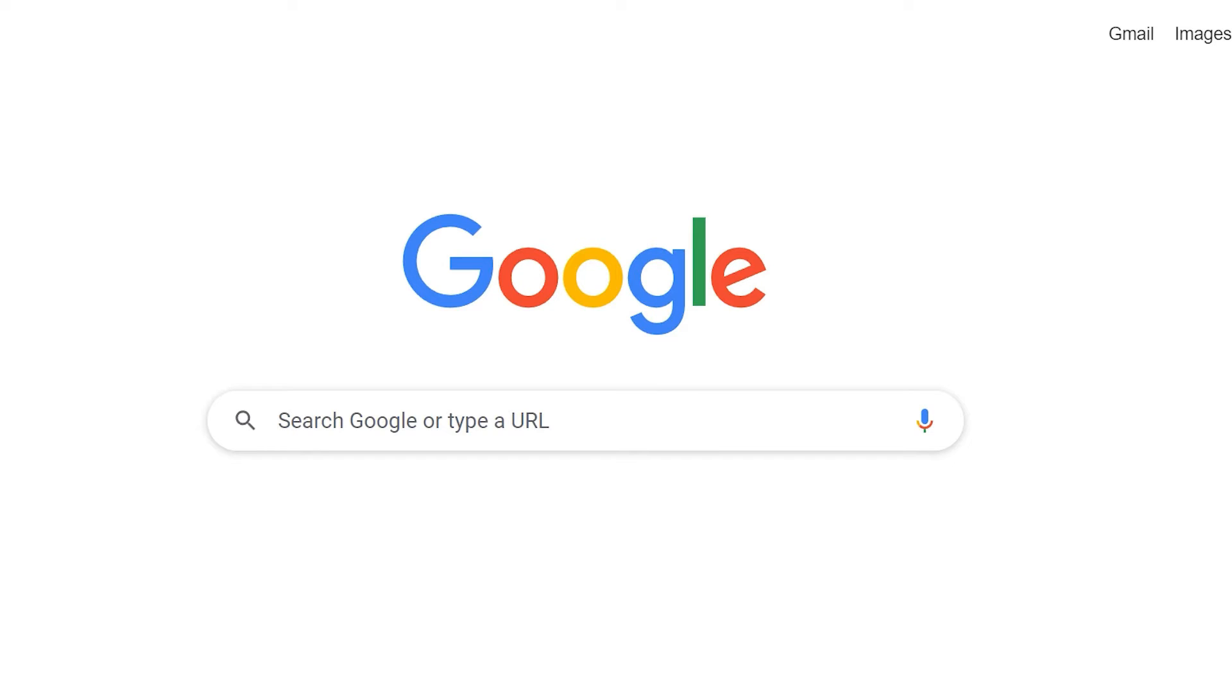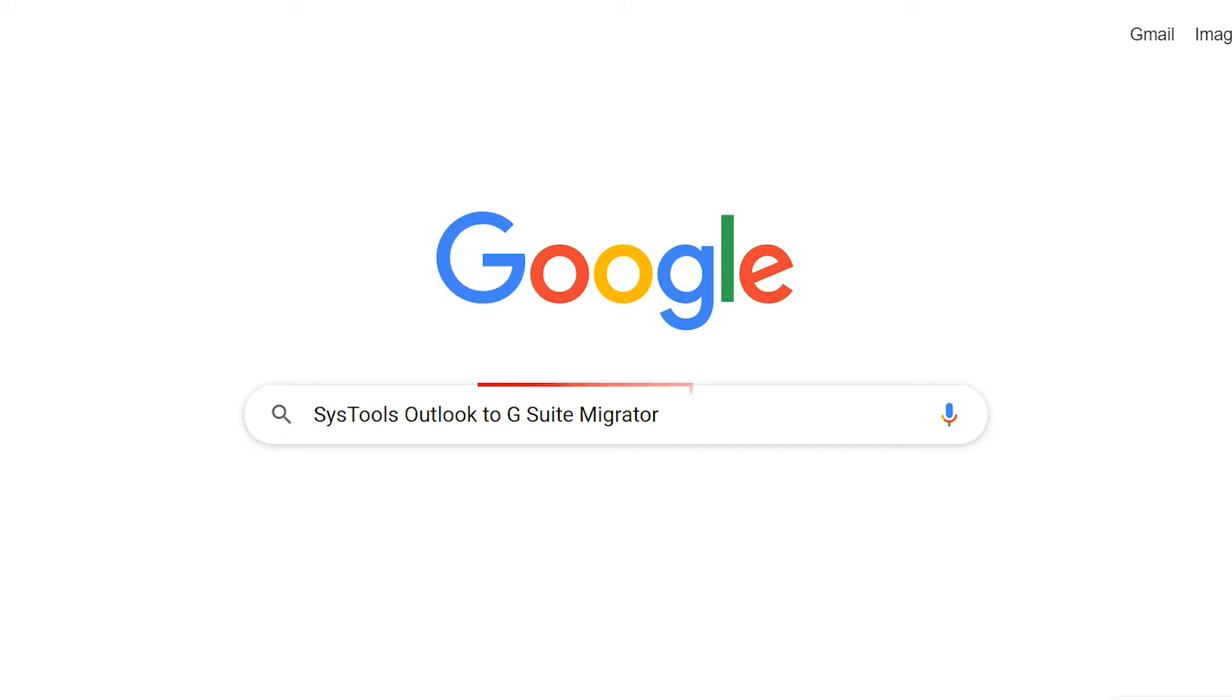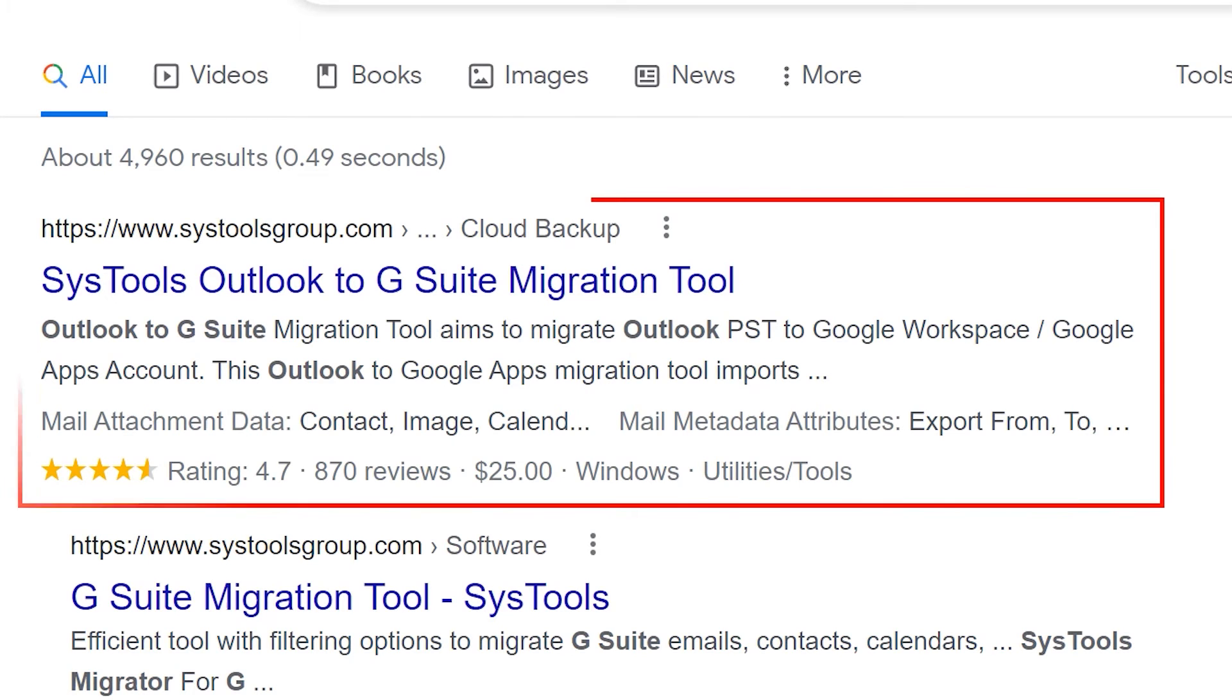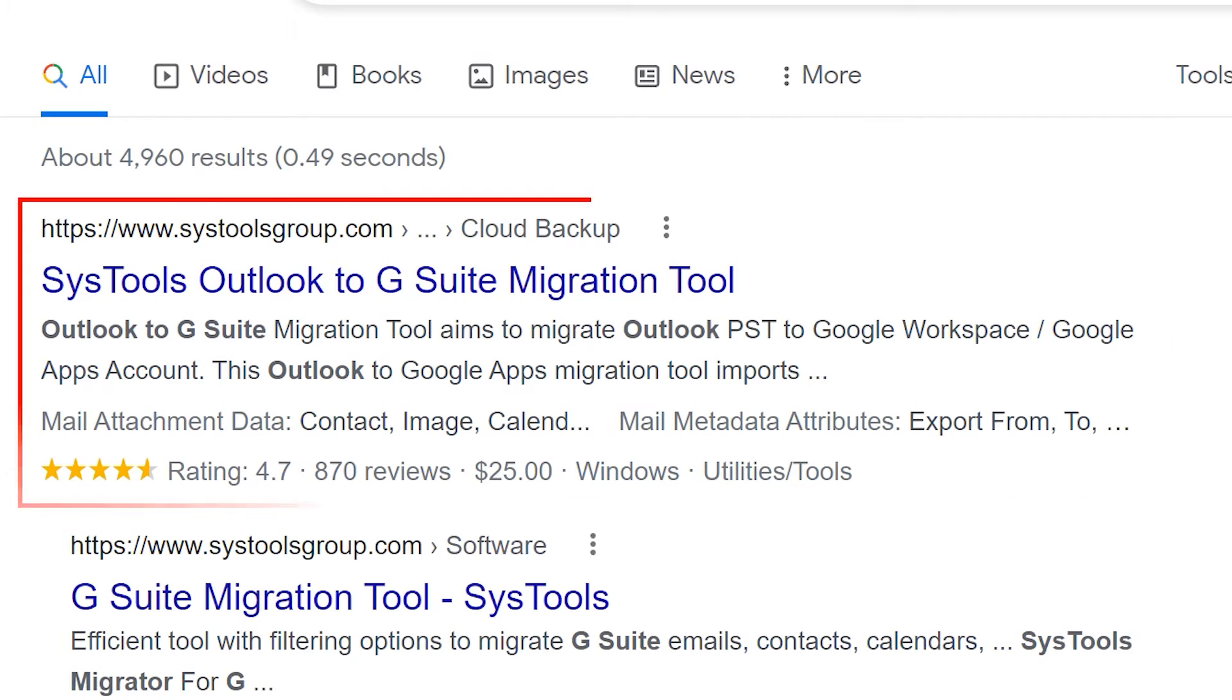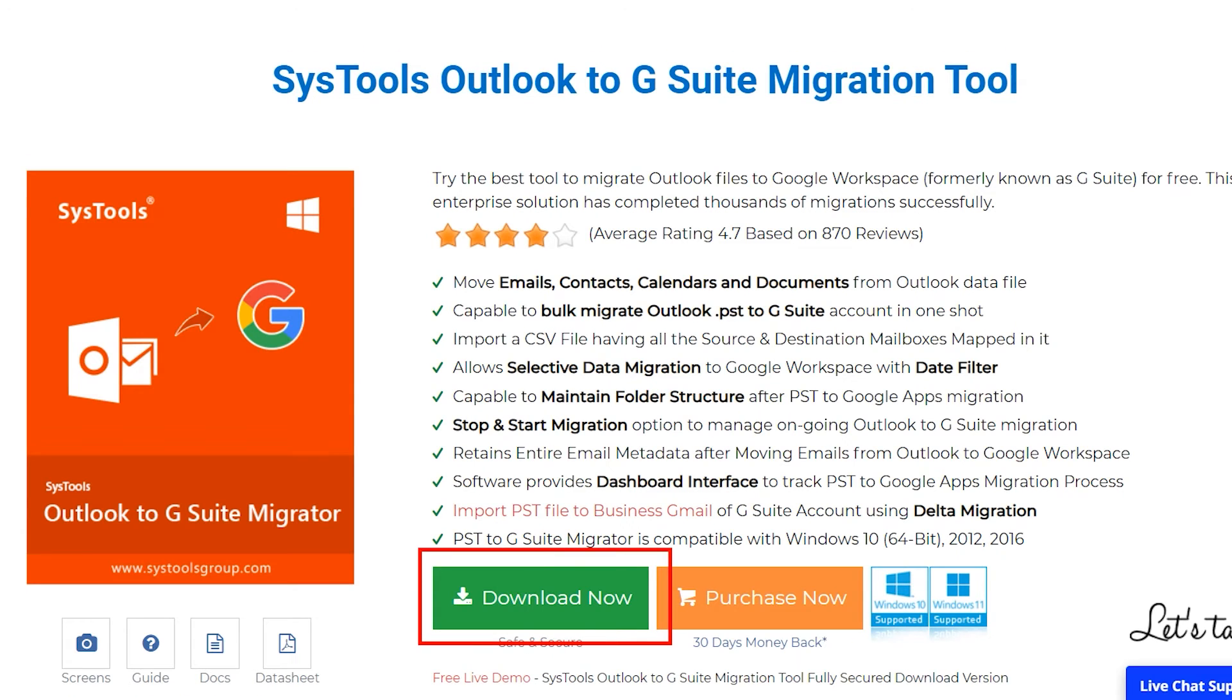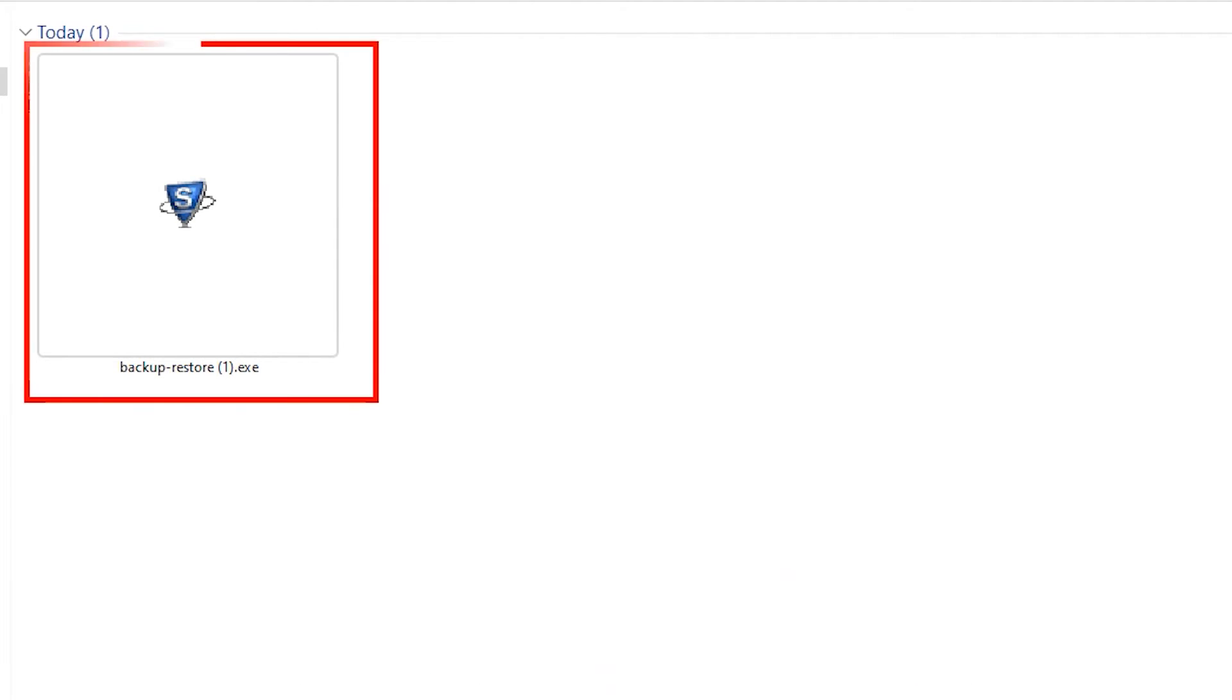Go to Google and enter SysTools Outlook to G Suite migrator. Click on the Outlook to G Suite link, then click on the download button. Now install and run the software.